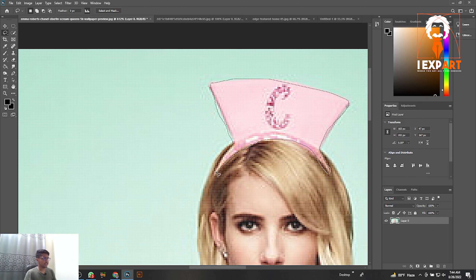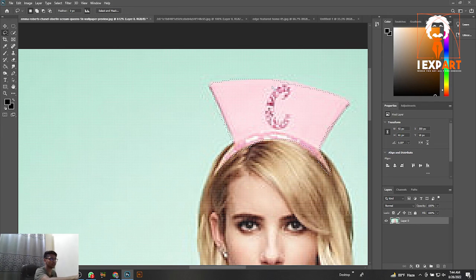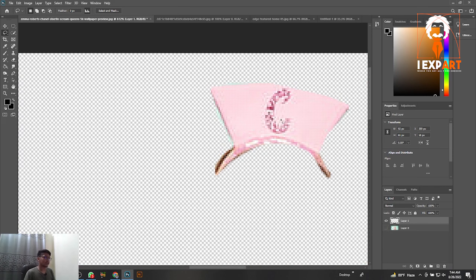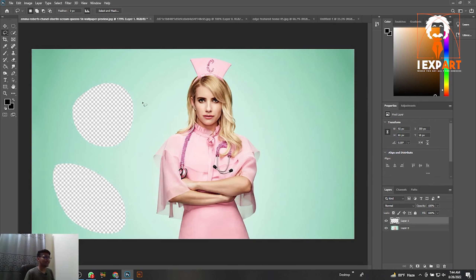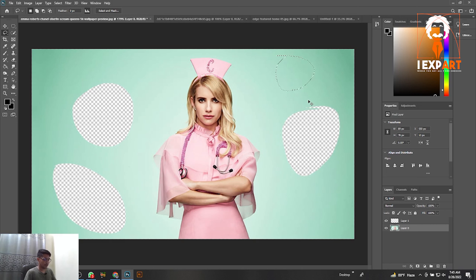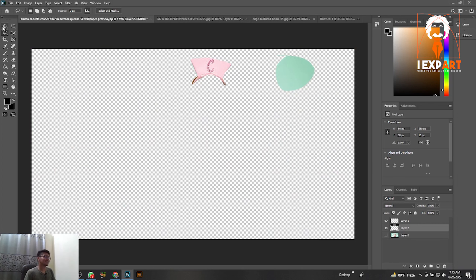If you want to copy this layer, just select it. When you select it you'll see the selection sign. After selecting, press Ctrl+C to copy and Ctrl+V to paste. You'll see you now have a copy layer. Turn off the layer visibility and you'll see it's already copied onto a new layer. That's how you remove the background — select the area, press Delete or Backspace, and use Ctrl+C, Ctrl+V to copy and paste.